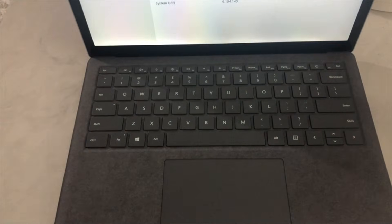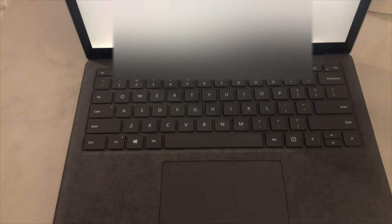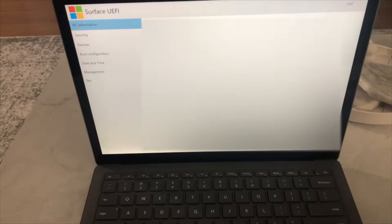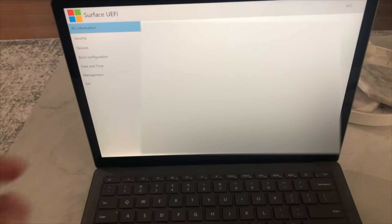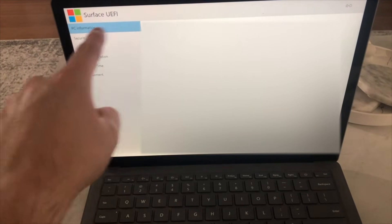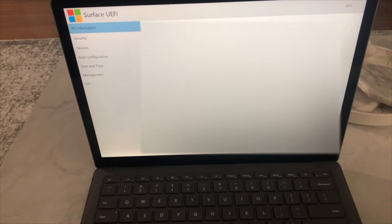And as you can see, we did boot into the Surface UEFI just like that.